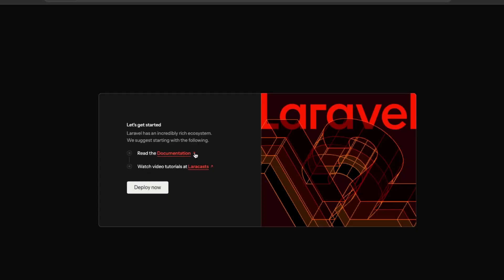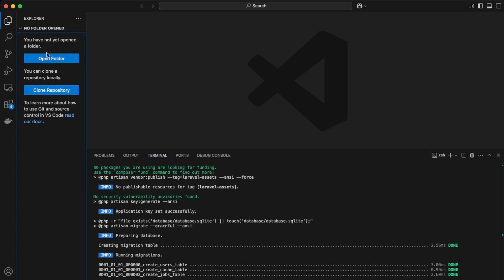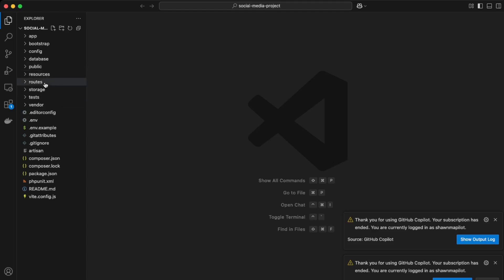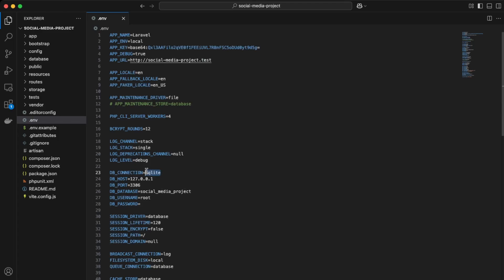Our Laravel app is now installed. Let's go and configure our environment variables. Back in VS Code, open up that folder and go to the .env file. Next, connect your database — we're going to be using MySQL. I'll use TablePlus, so uncomment those lines, set the driver to mysql, and add in your password.